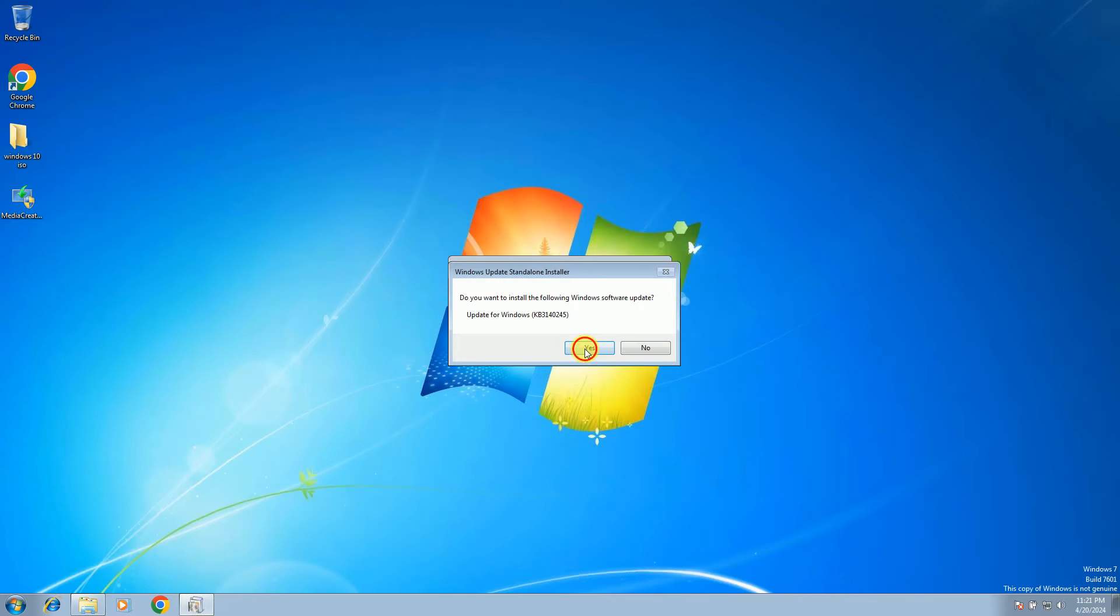Hit yes. Now let it install, guys. And after the Windows patch is installed and egfix is installed, restart your system.